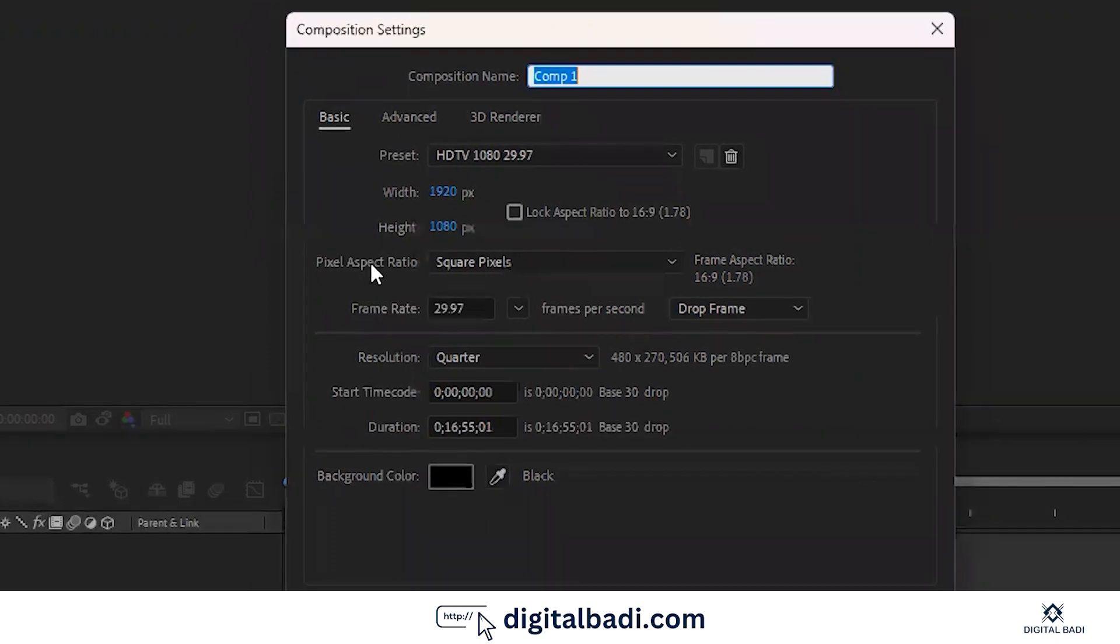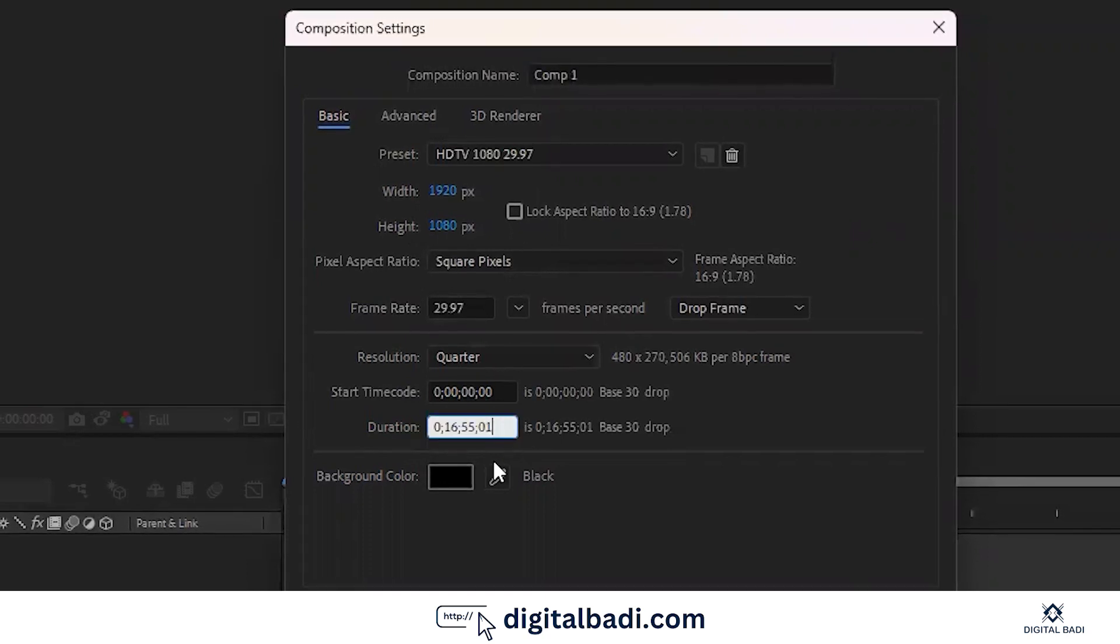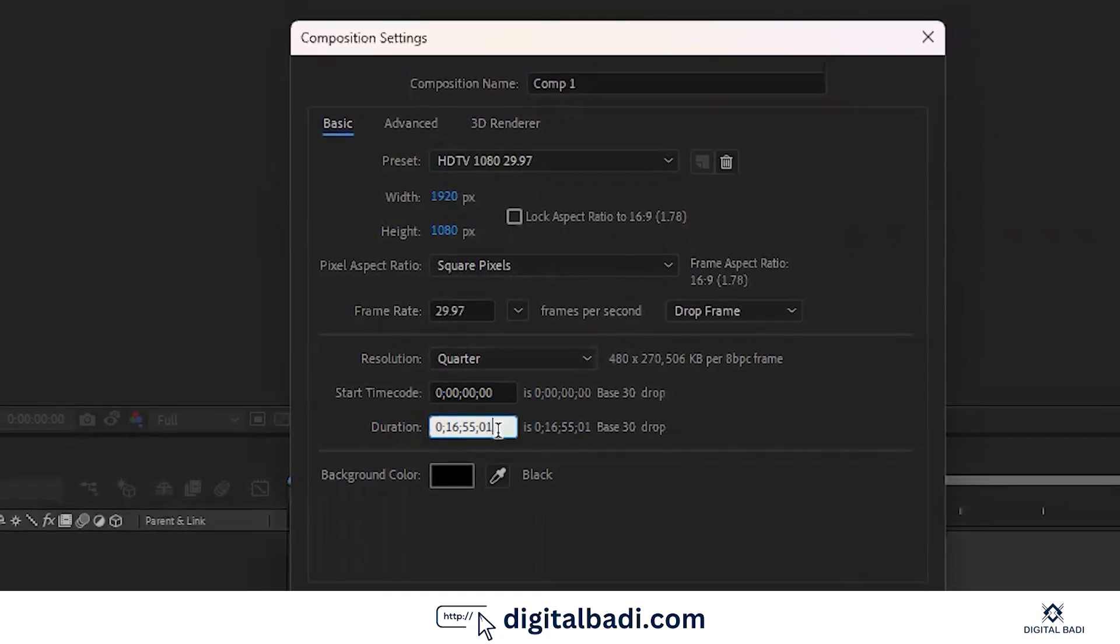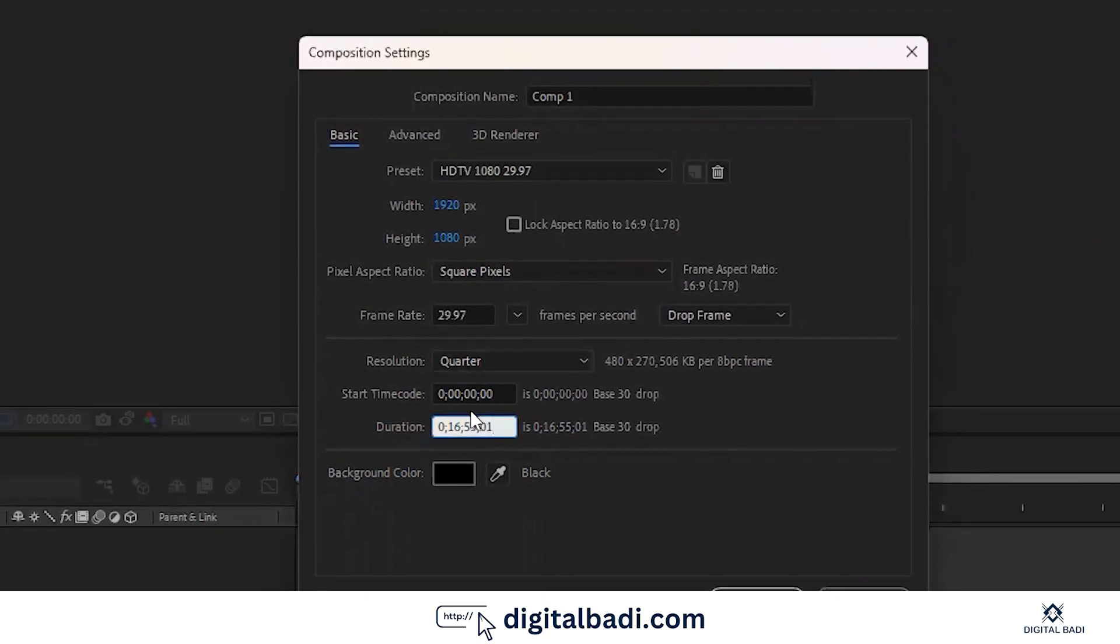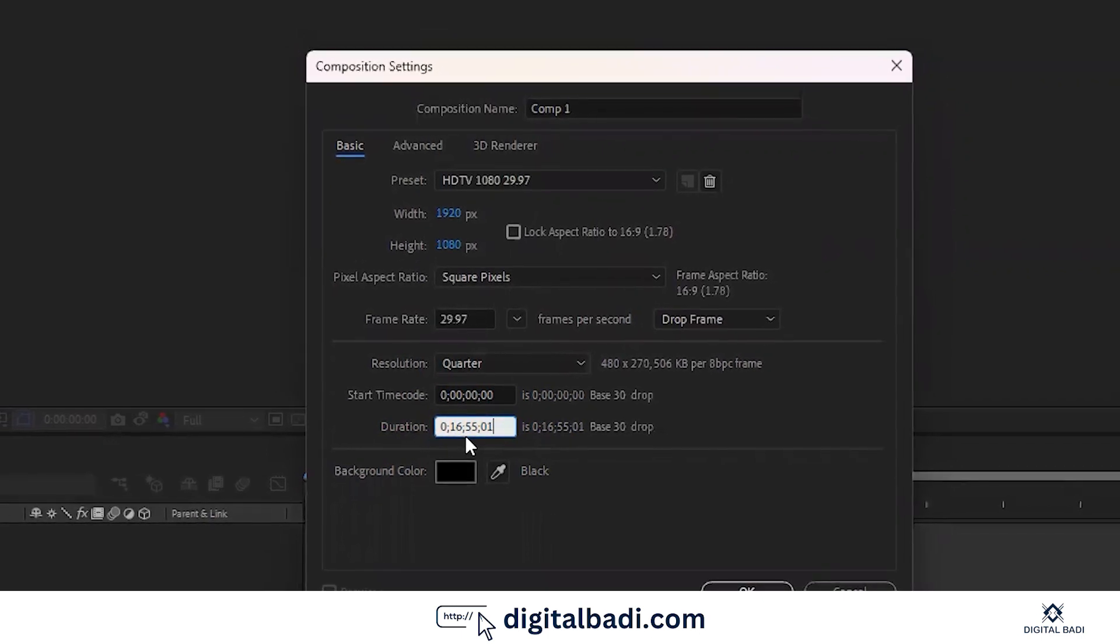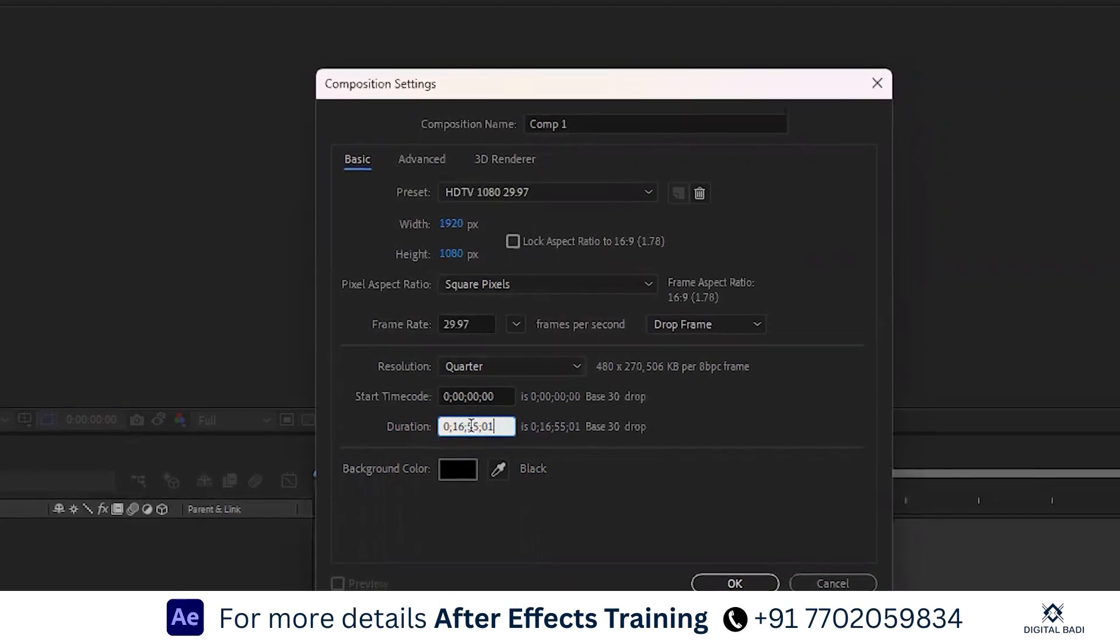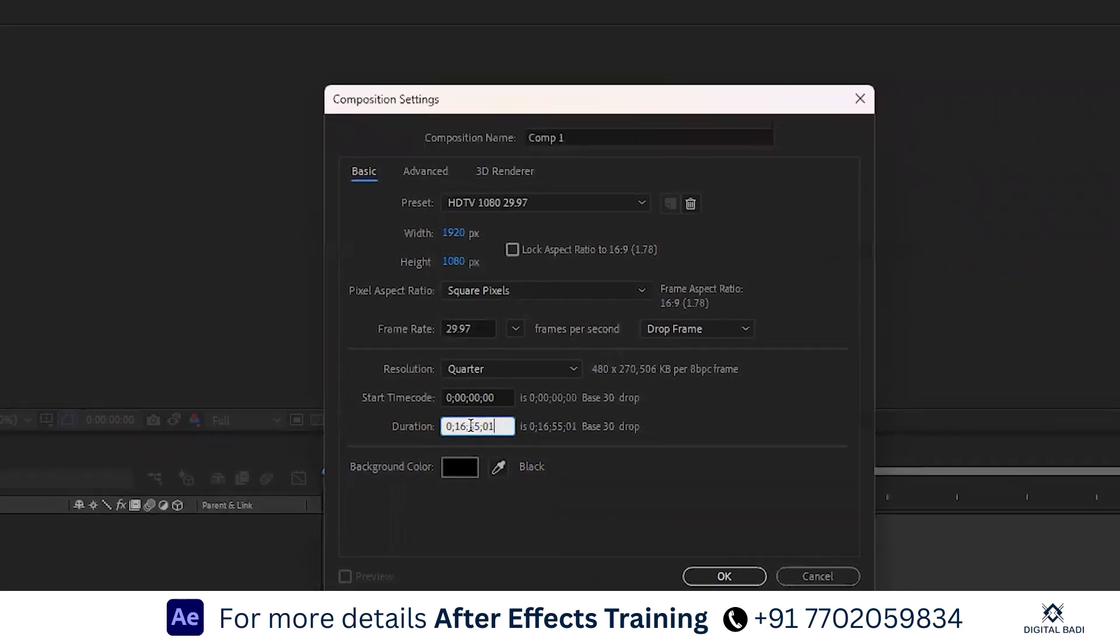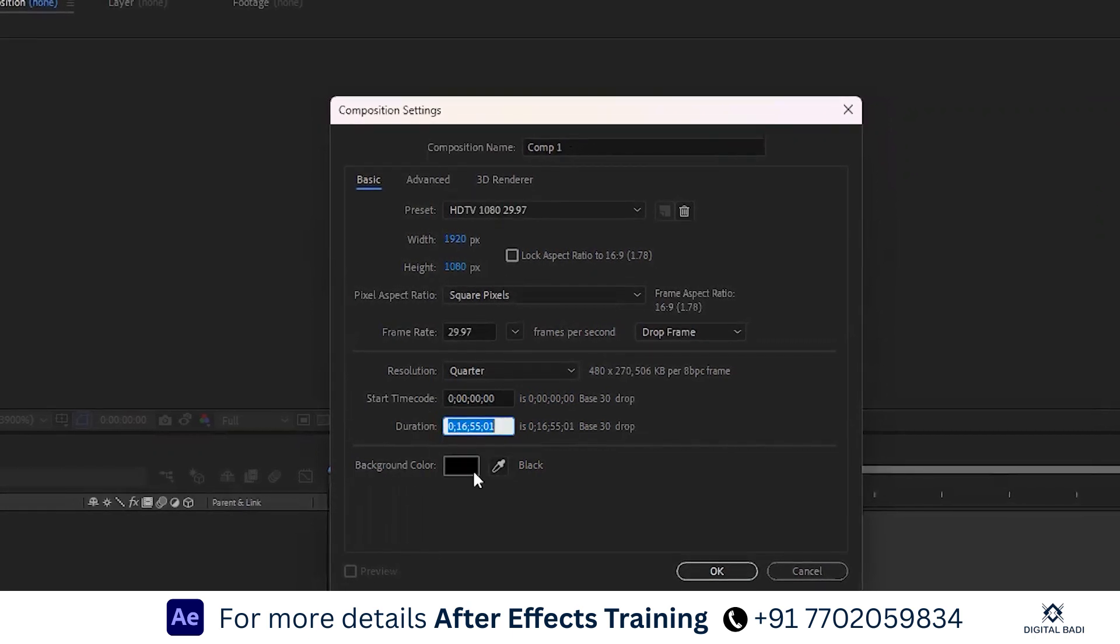Set the height and width. What is the duration? The duration has a lot of numbers. The first two digits are frames, two digits are seconds, then minutes, then hours. Frames, seconds, minutes, hours. This is the timing. The sequence, the comp is created with time duration.